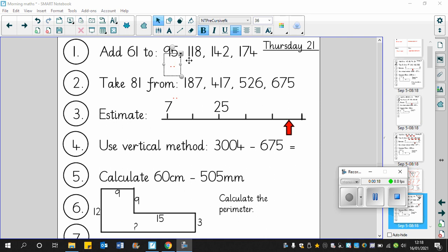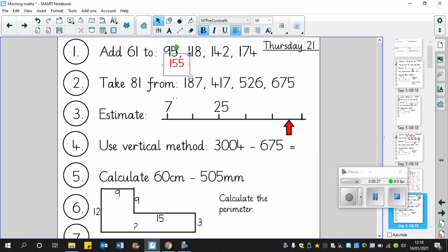Remember the best way to do it is to add 60 first and then add an extra one. So 95 add 60 is 155, and then if we add another one it becomes 156. Okay, so that's quite a neat way of doing it - add 60 and then add an extra one.